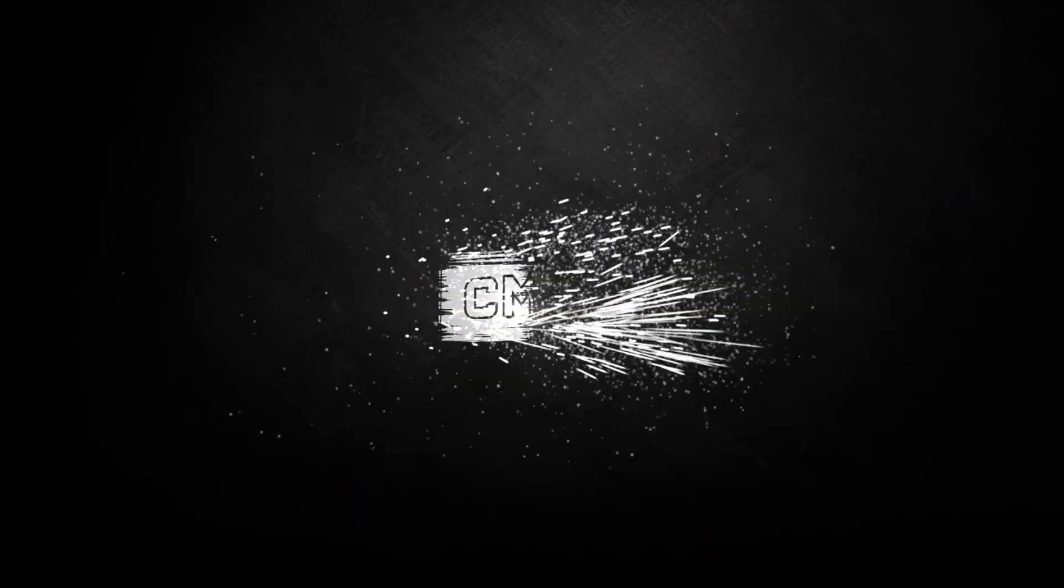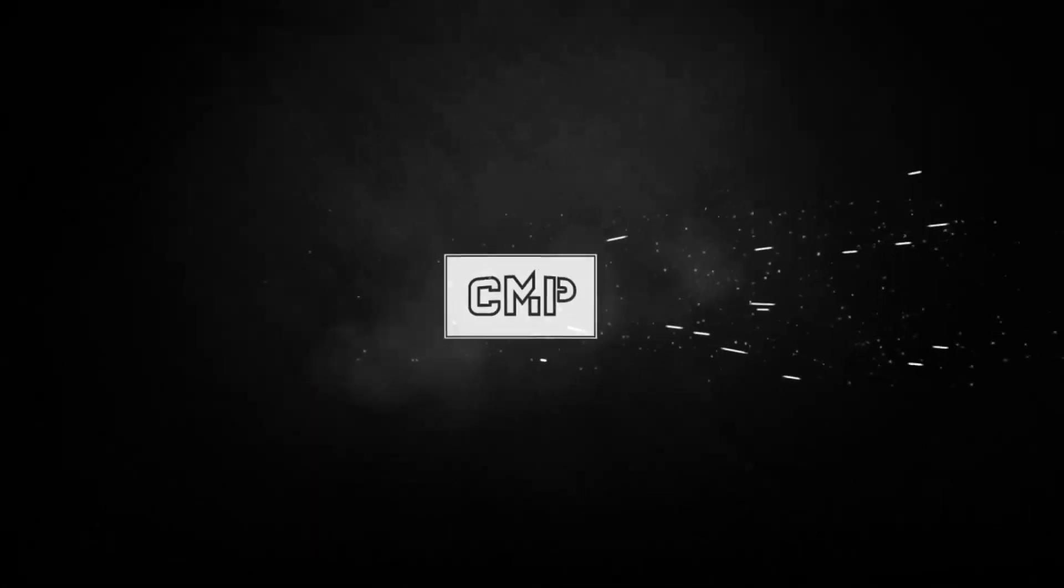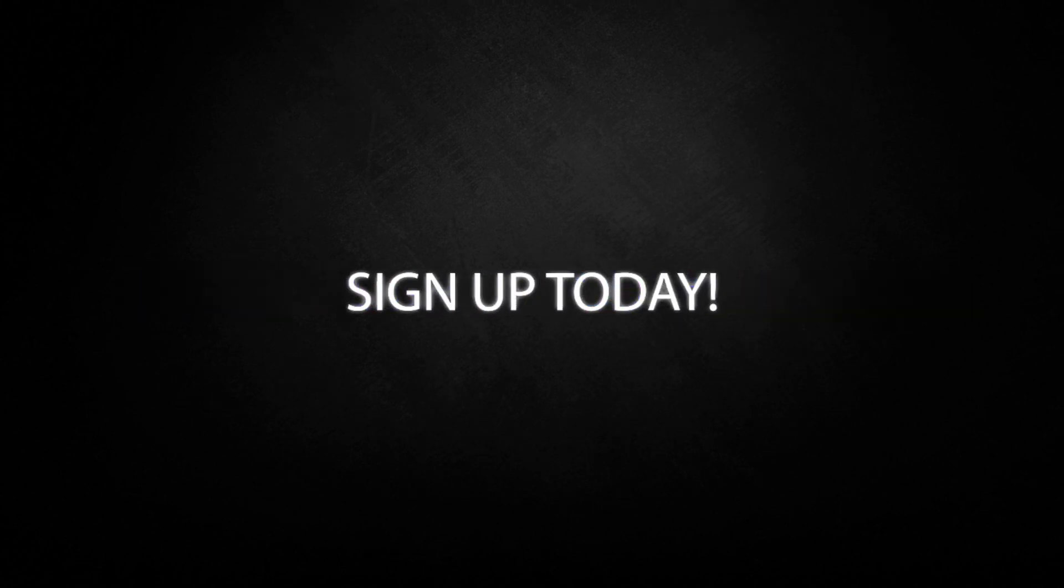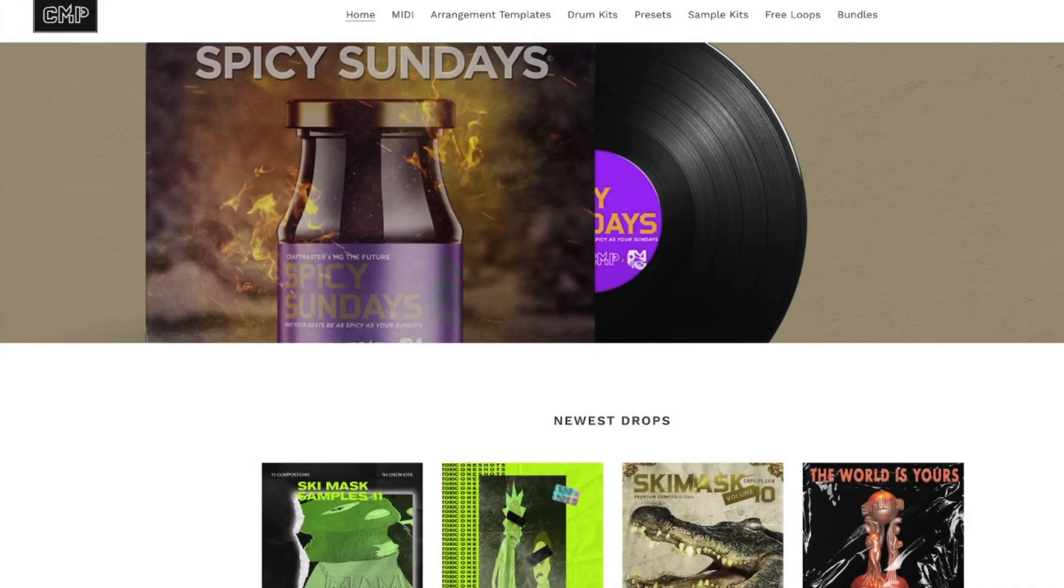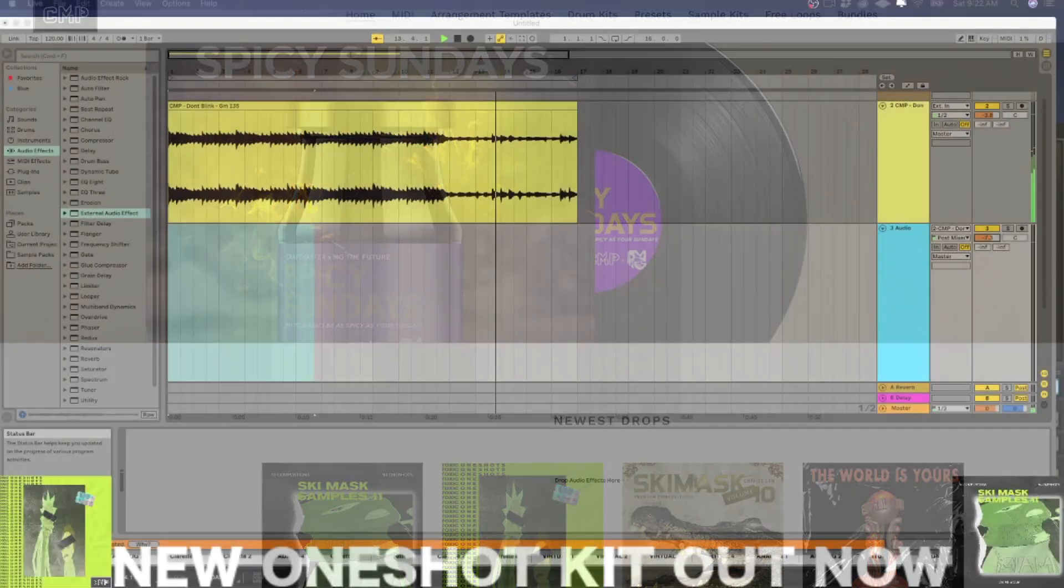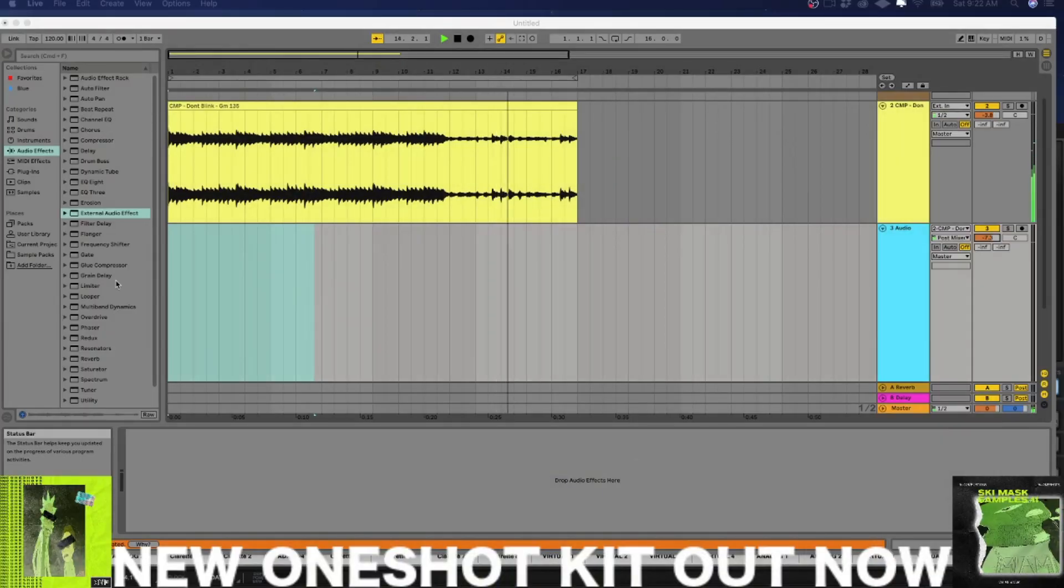What's up everybody, it's CMP with Craftmaster Productions and StudioOneTutorials.com. Don't forget to stop by Studio One Tutorials, pick up your premium membership, it's 50 cents a day, and don't forget to stop by CMPKits.com and get yourself a copy of Ski Mask Samples Volume 11, it's got 94 one-shots, 15 premium compositions, and it also comes with the stems.